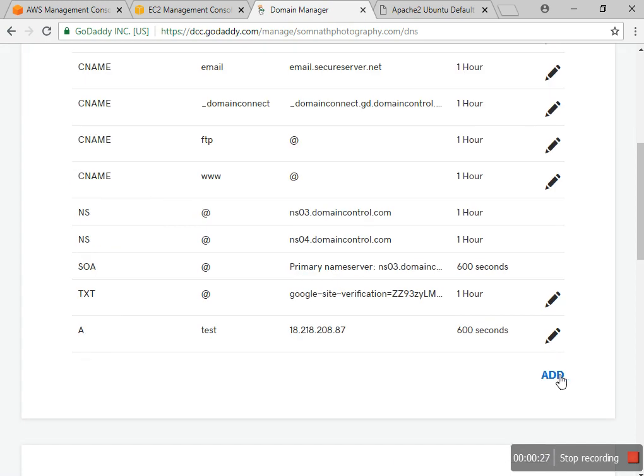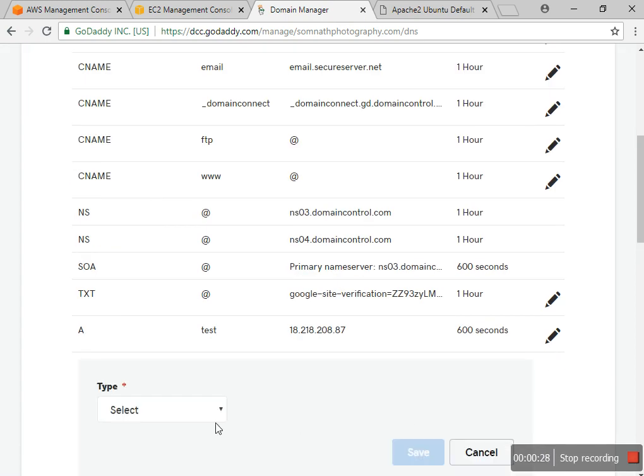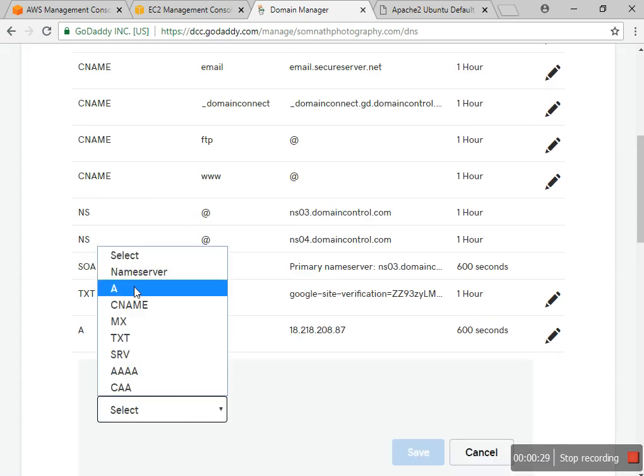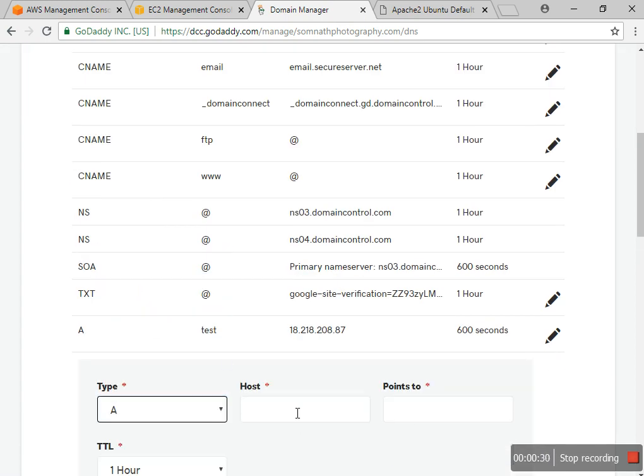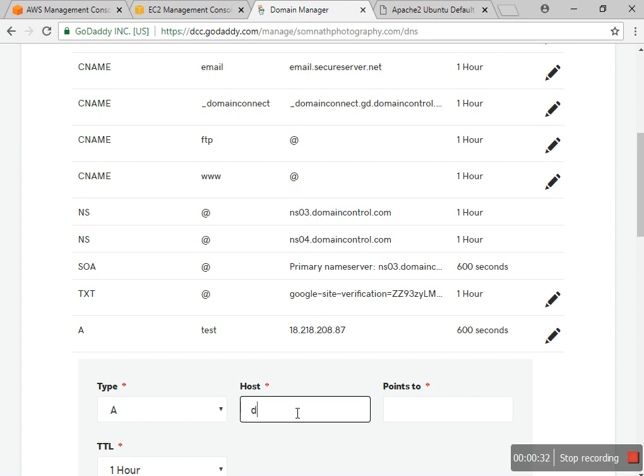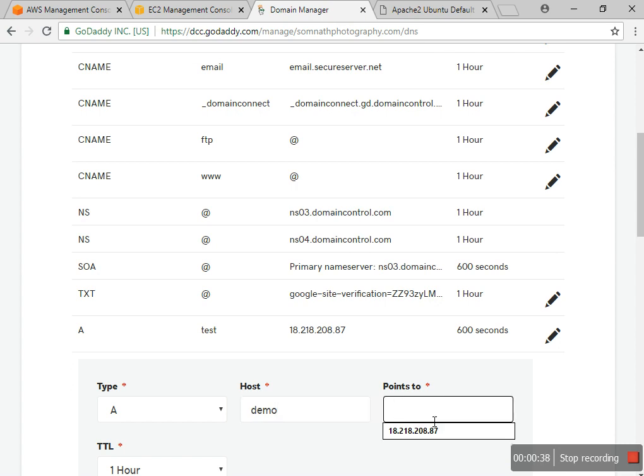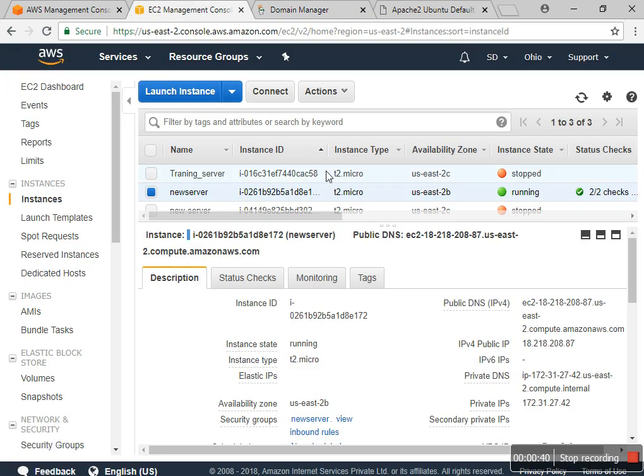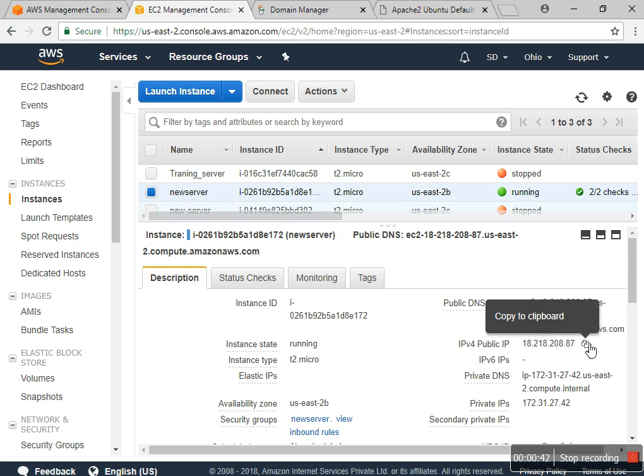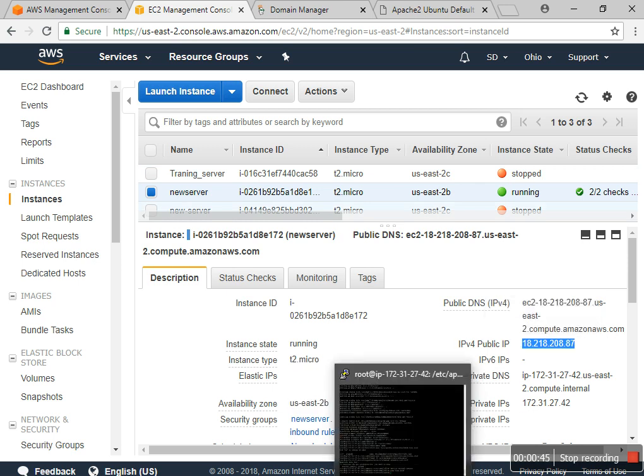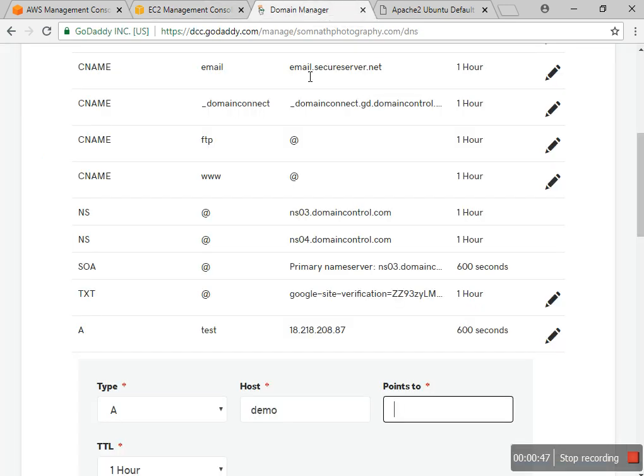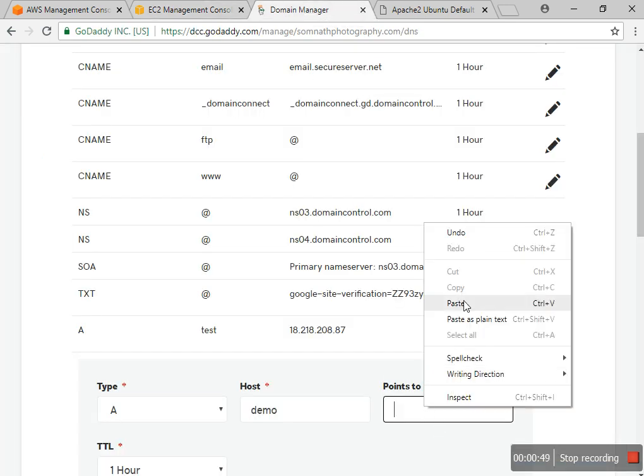I have to add records for which I want to create. Now I want to create demo.somnatphotography.com and I want to copy this server IP address and go to that pointer.